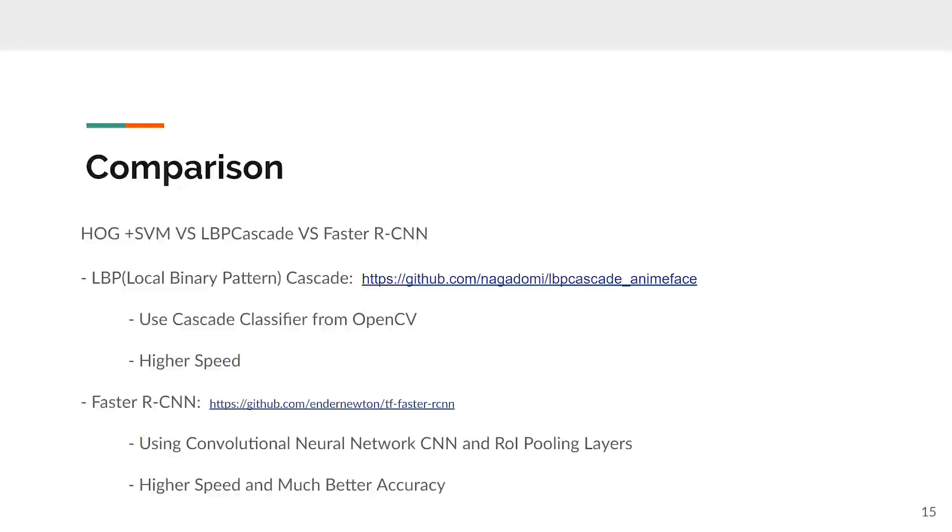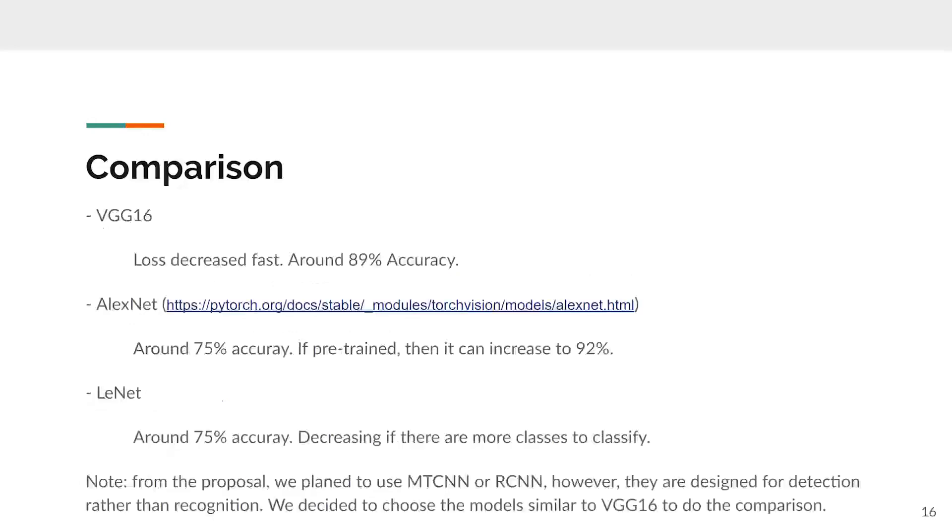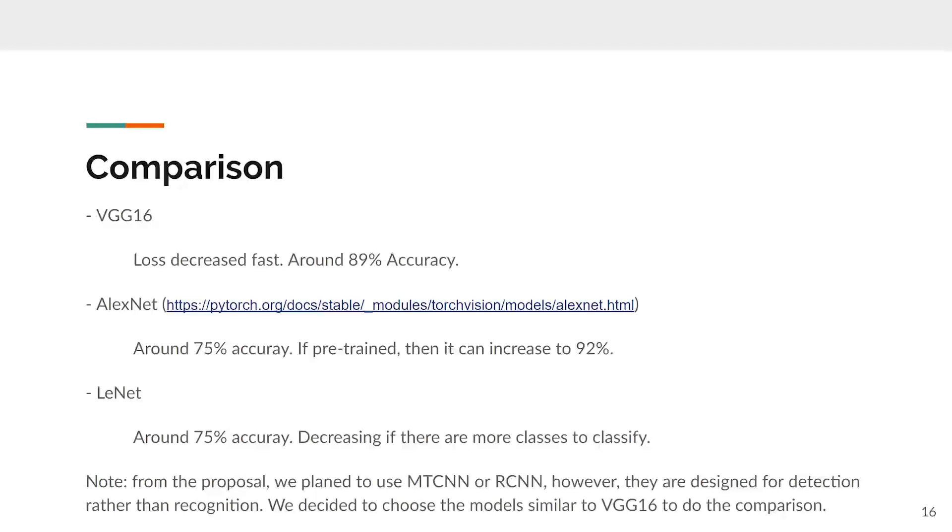Region of interest pooling layers can locate the face directly instead of sliding the window one by one. Here's the comparison of different methods. Please note, from the proposal, we planned to use MTCNN or RCNN. However, they are designed for detection, or you can say the simple classification rather than the recognition. We decided to choose models similar to VGG16 to do the comparison.